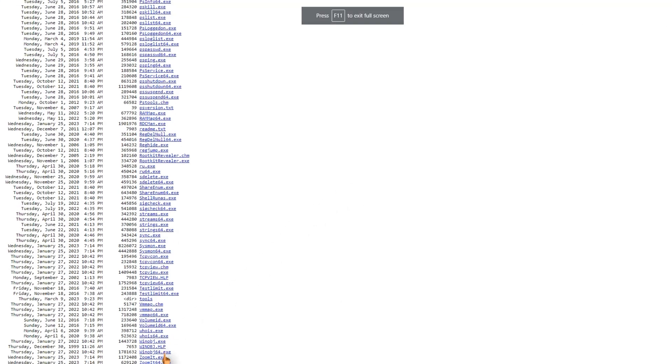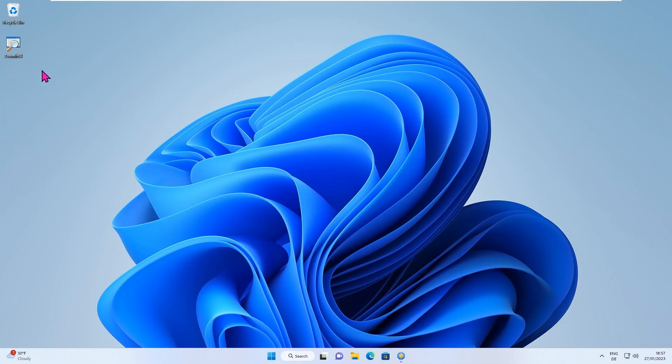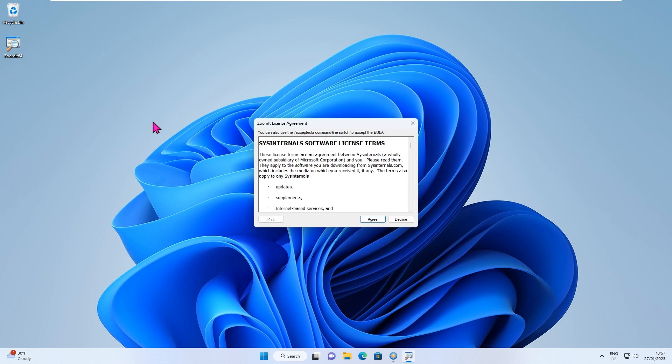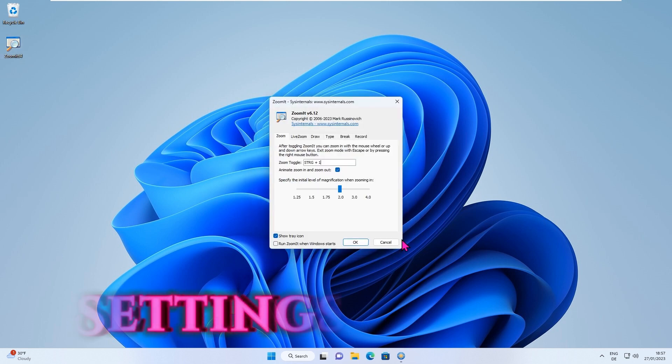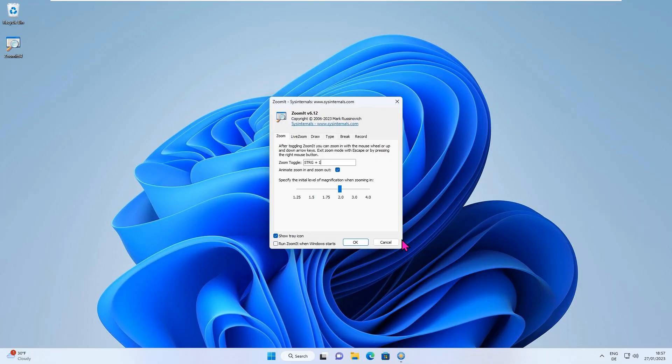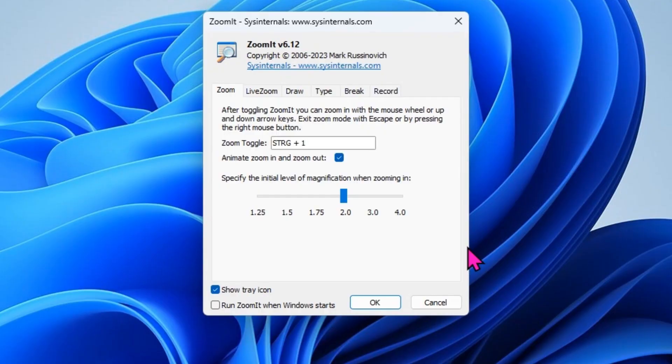Once you've downloaded it, you can run the tool by double-clicking on the executable file. After you accept the usage agreement, the main window of the application will be displayed. Each tab contains the settings for one major function of the application.